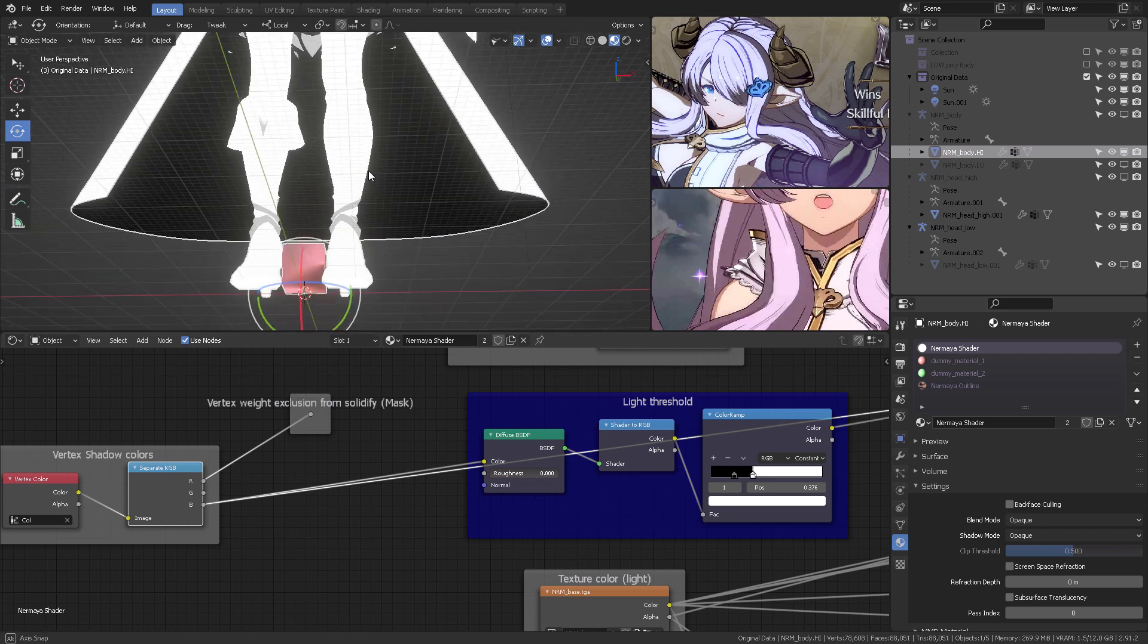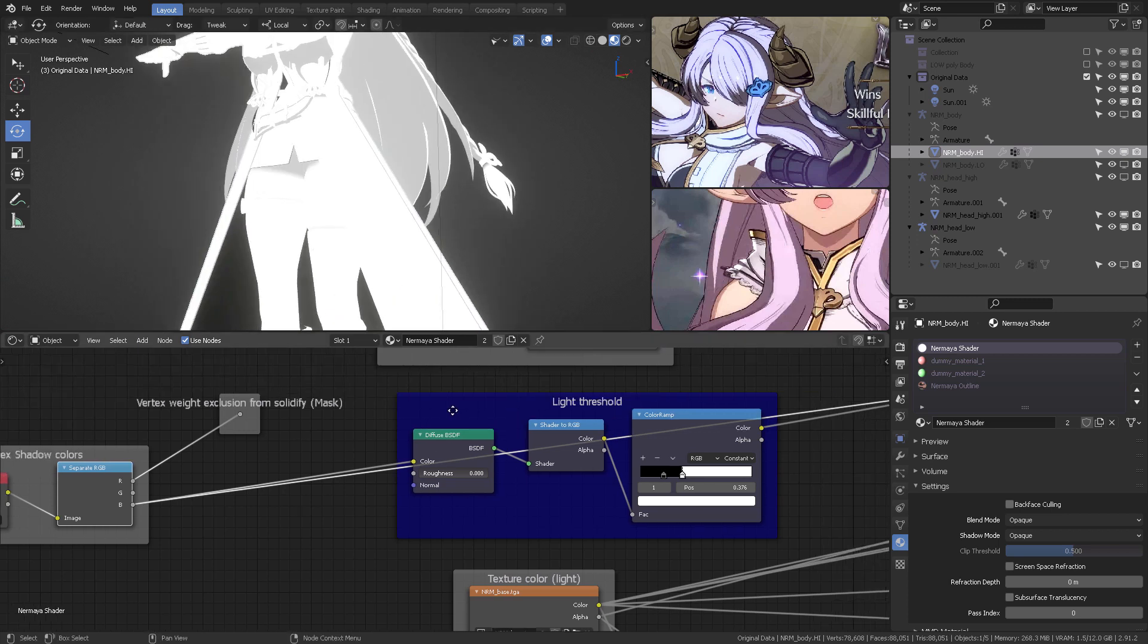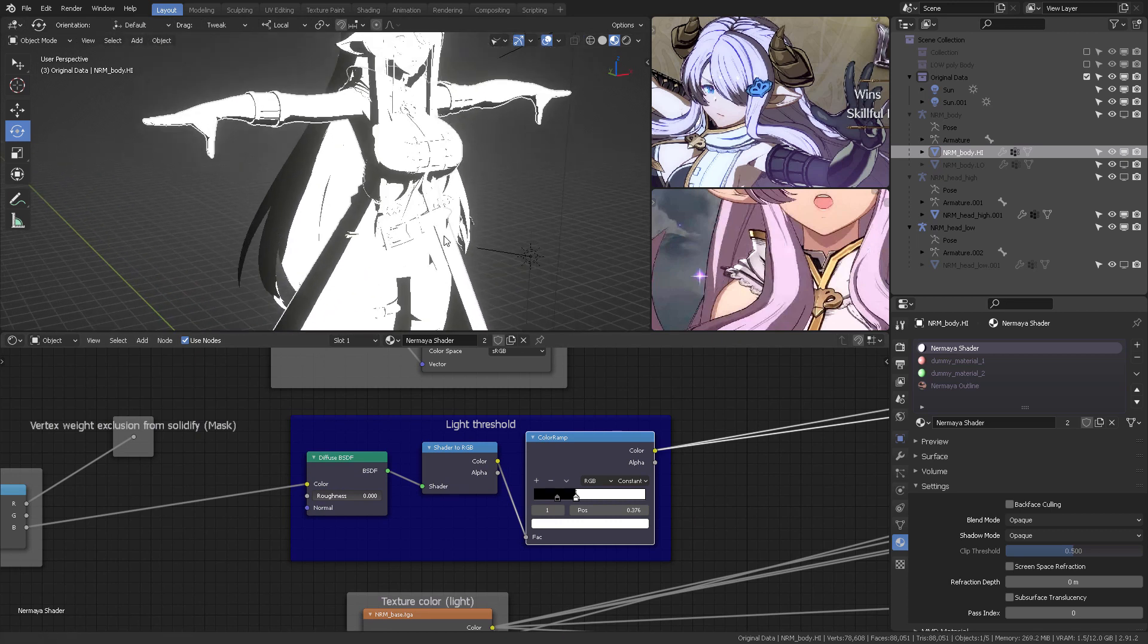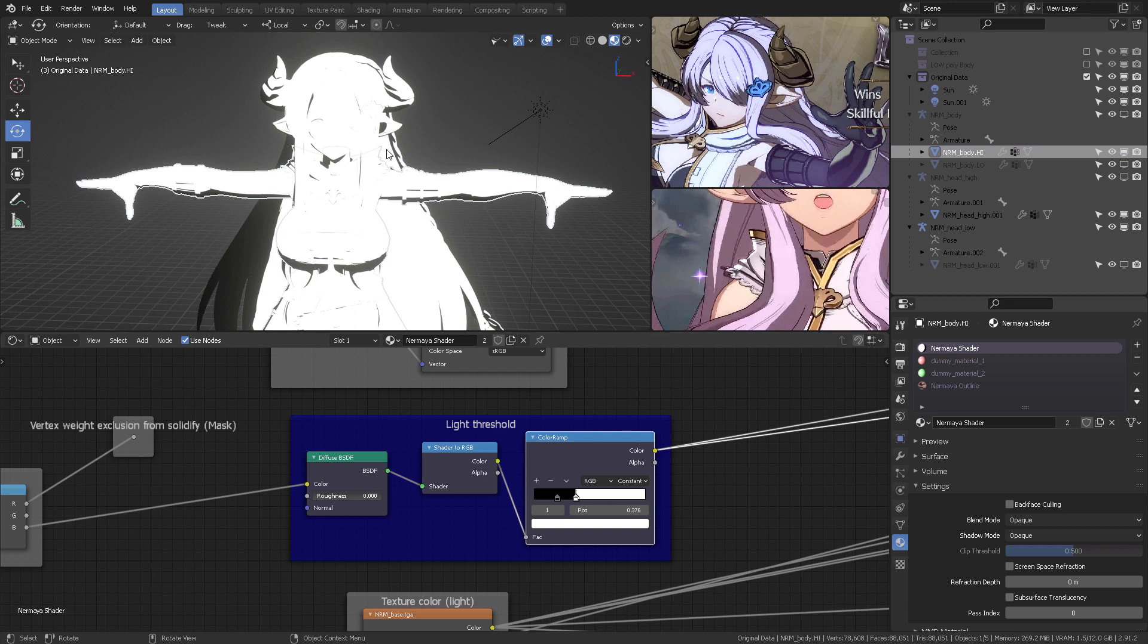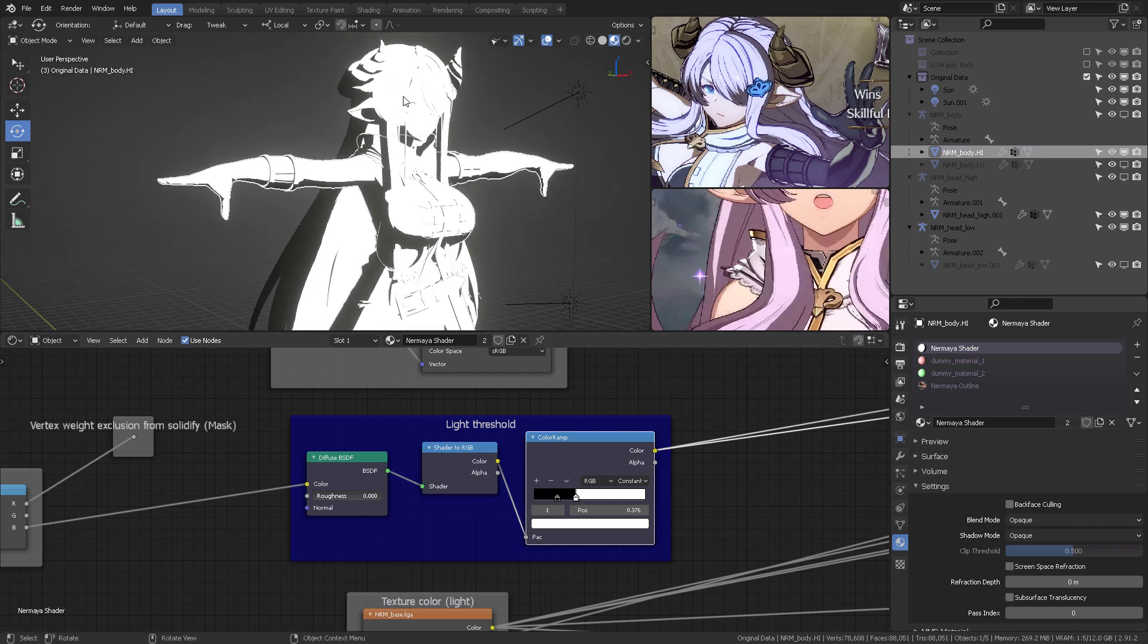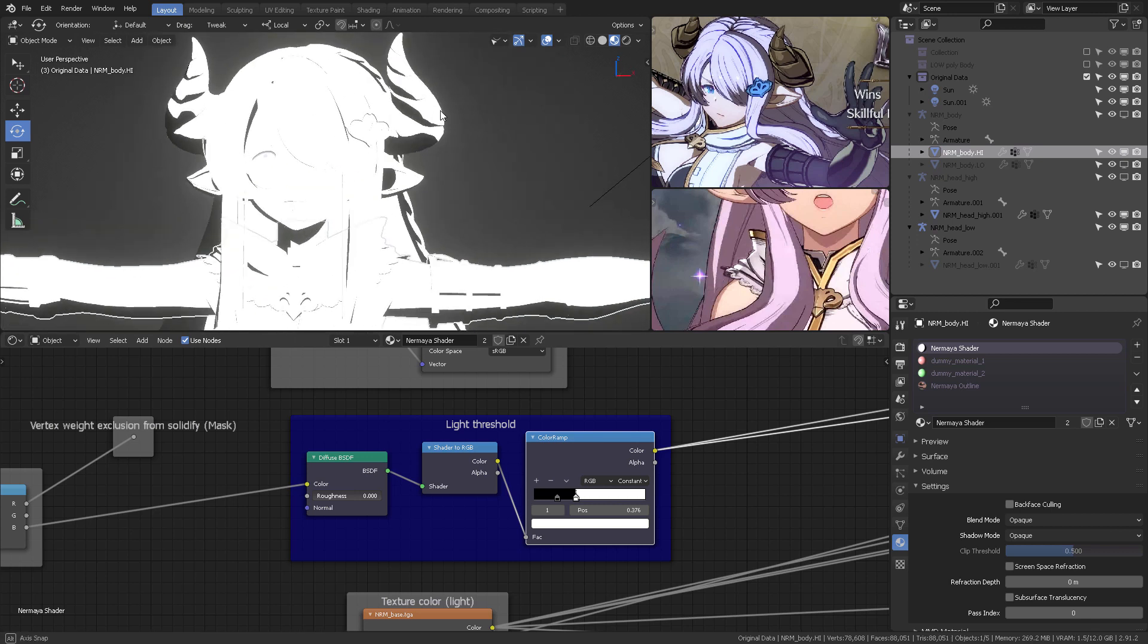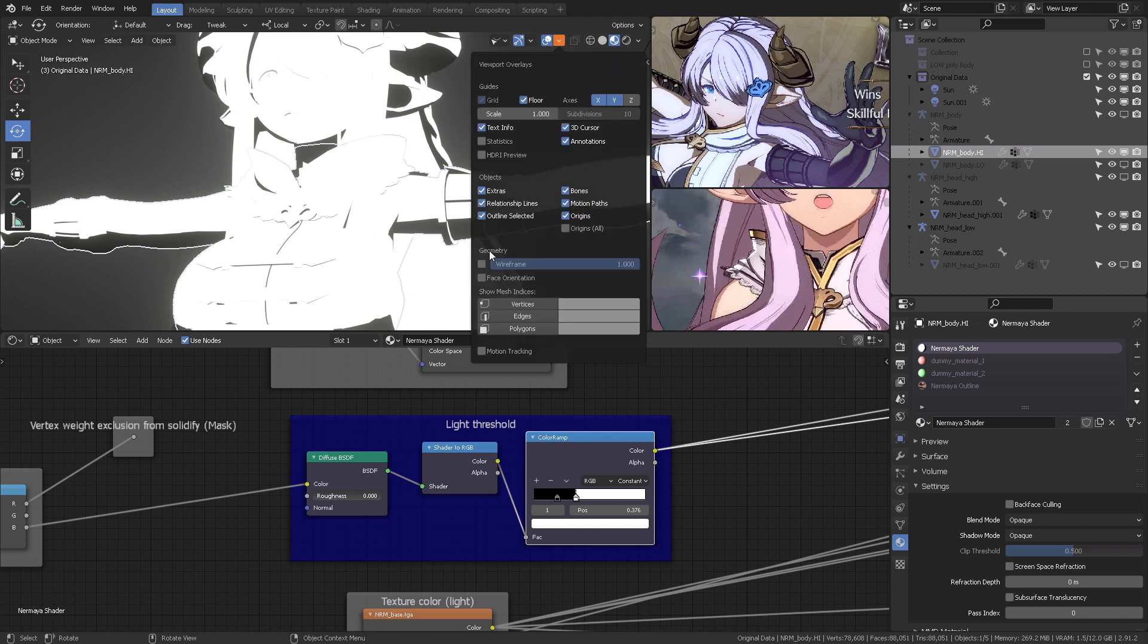So this is the one that we're interested in. This is the one that has the vertex shadows painted, and we want to multiply that, or rather guide the light threshold with that specific vertex color. So as you can see right here, the light is hitting the object, and it is multiplied against those darker parts.